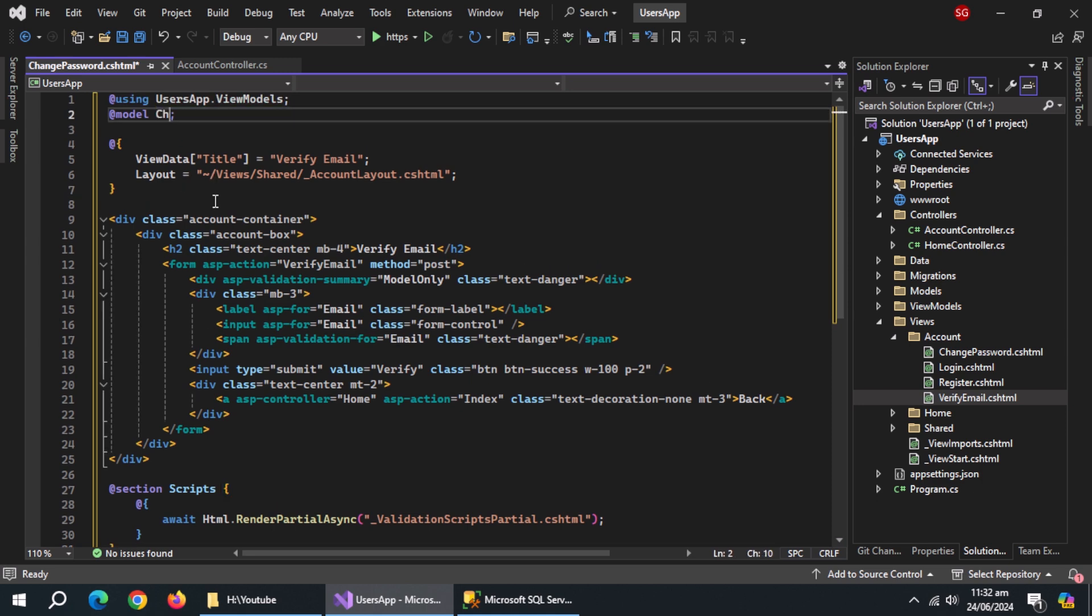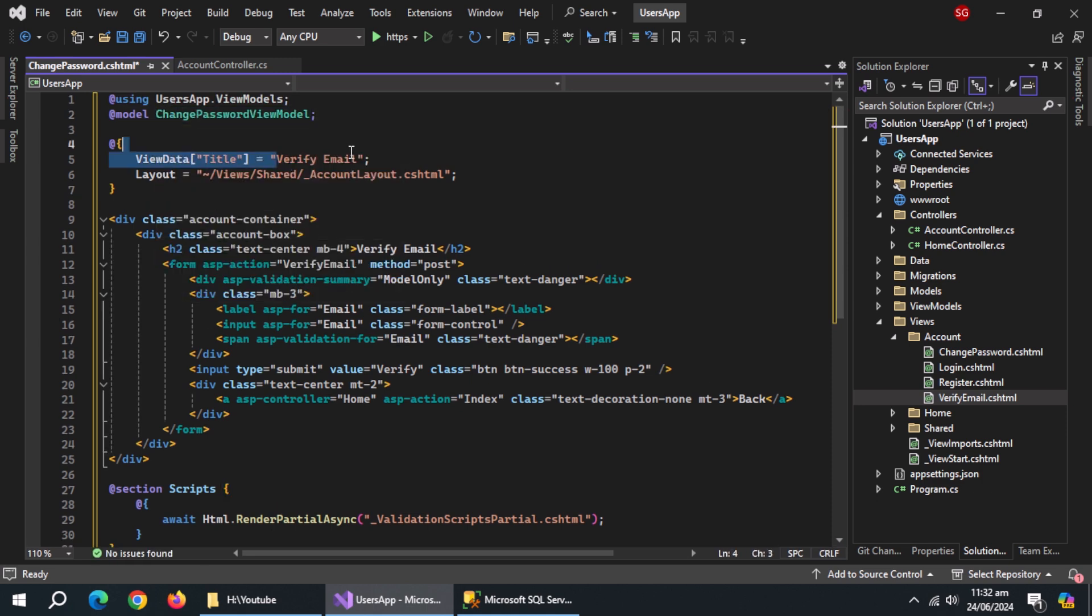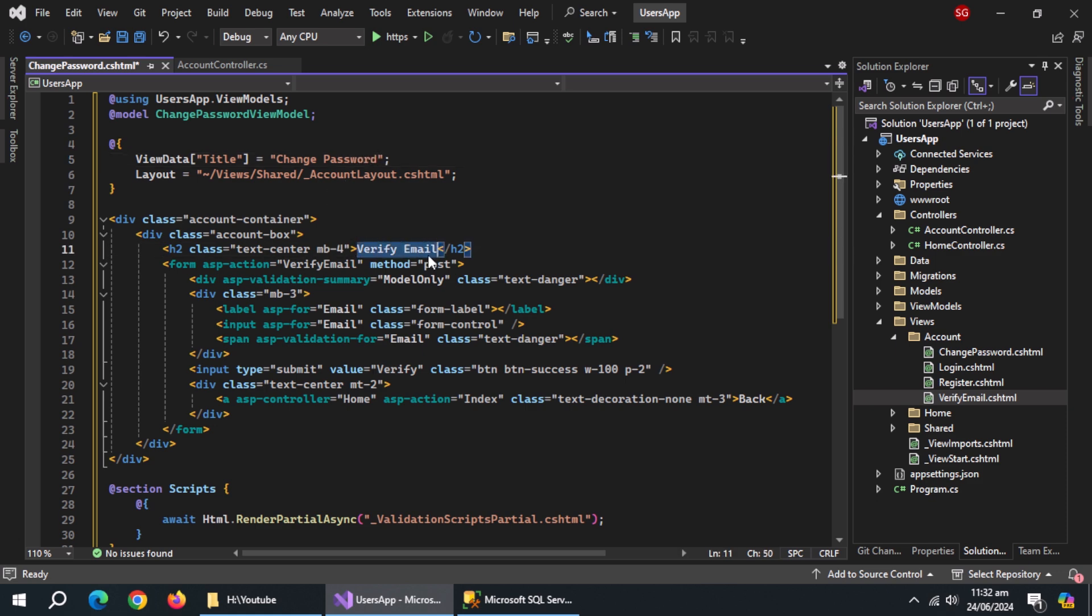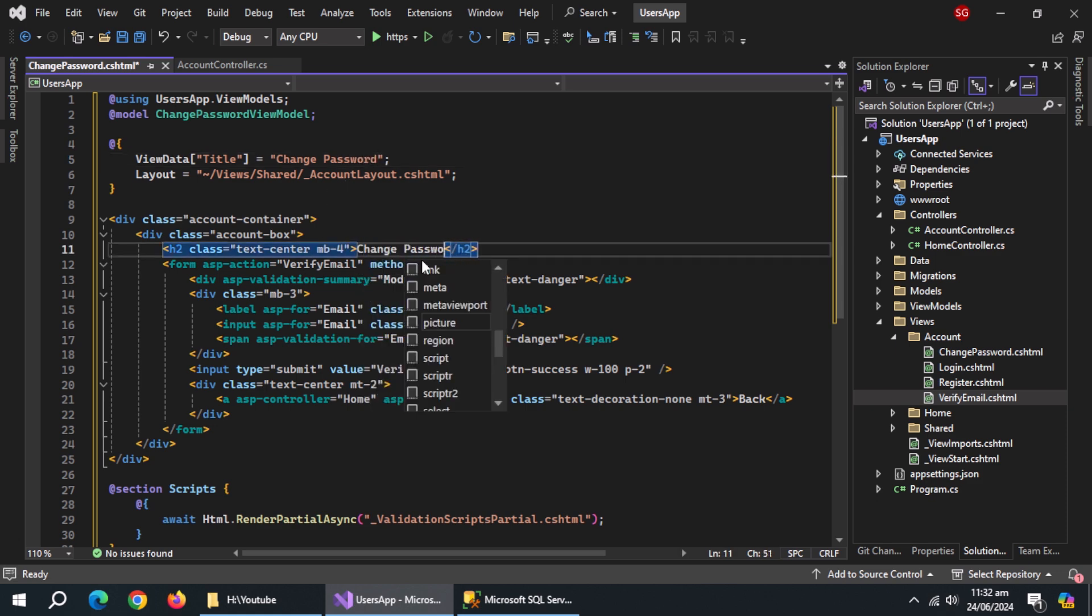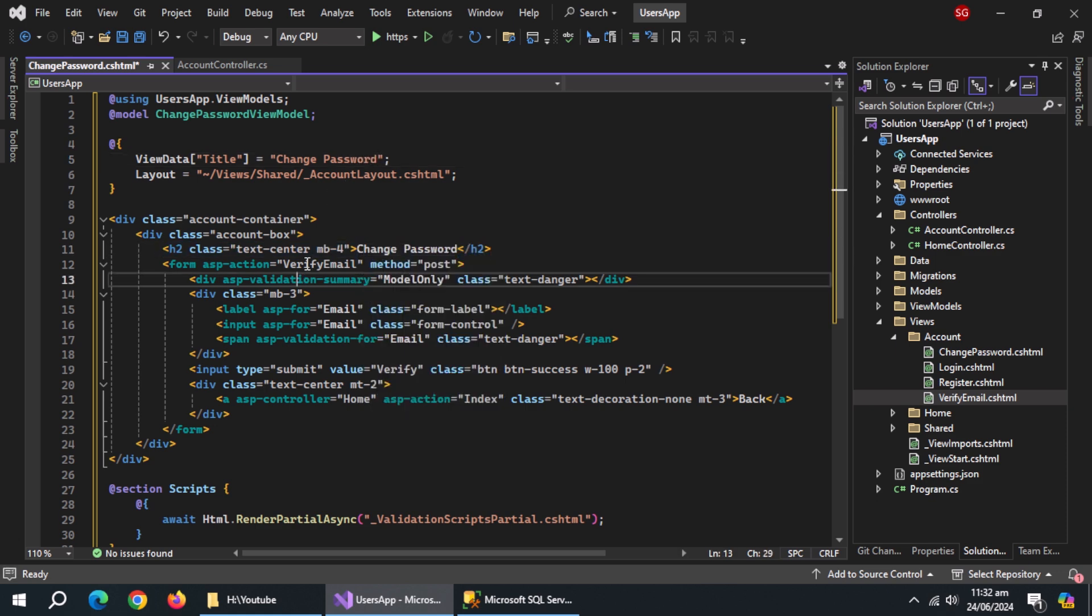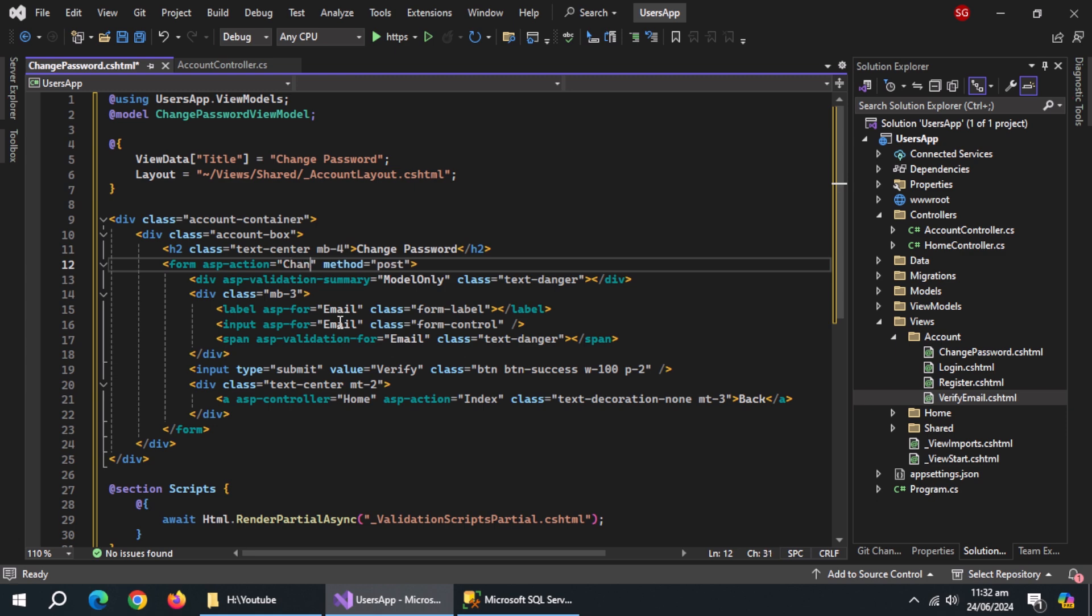Change the model to change password view model. Change page title to change password. Change form title to change password.